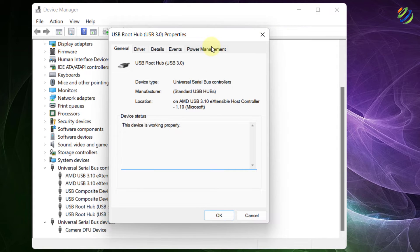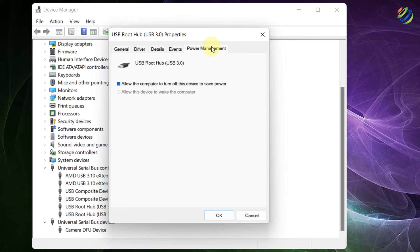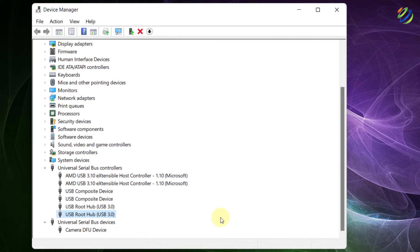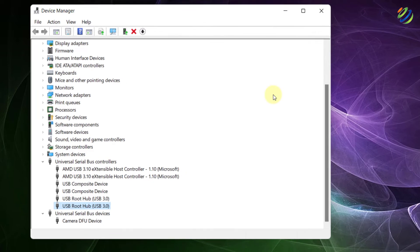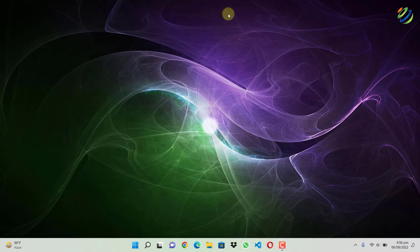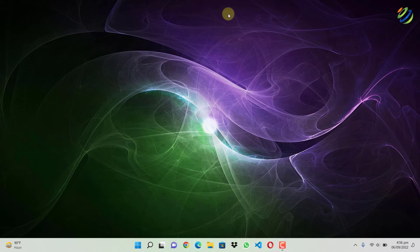Do the same for all the devices that are related to USB root hub. Just uncheck it, click on OK and you are good to go. I'll just close this one and now let's talk about another solution.